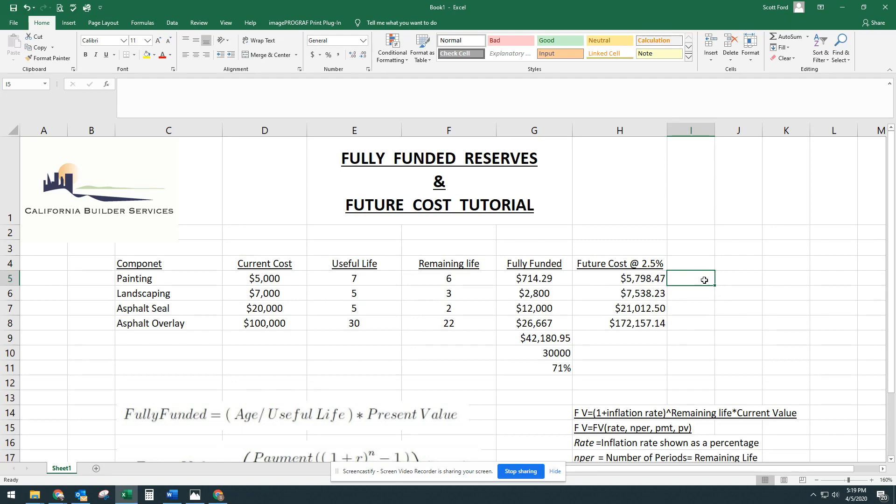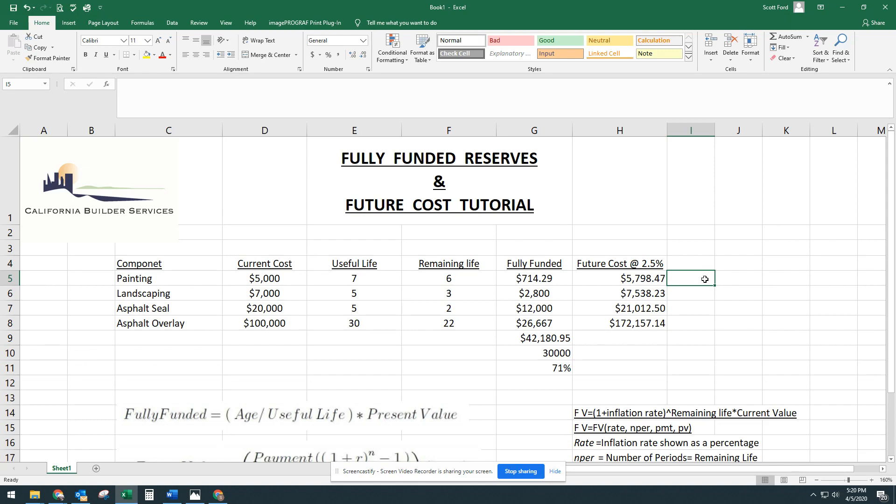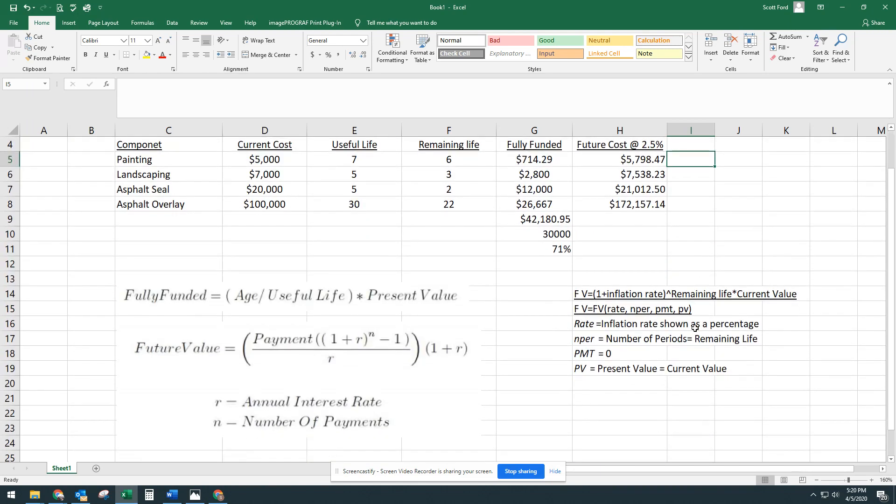And there's another way to do this. There's another formula. This is a financial formula that's kind of built into Excel, and a lot of times we use it for if you wanted to see how much your bond, let's say your financial bond, is going to be, or how much money you'll have when your bank CD matures, you can use this future value. And we will use it. We're going to change some of the names around a little bit.